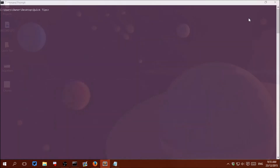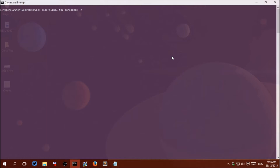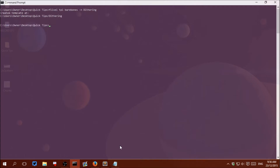Let's implement this with HaxeFlixel. Create a new basic project by writing: flixel tpl barebones, for a basic template, then -n dithering. Now let's open that up in Sublime Text.